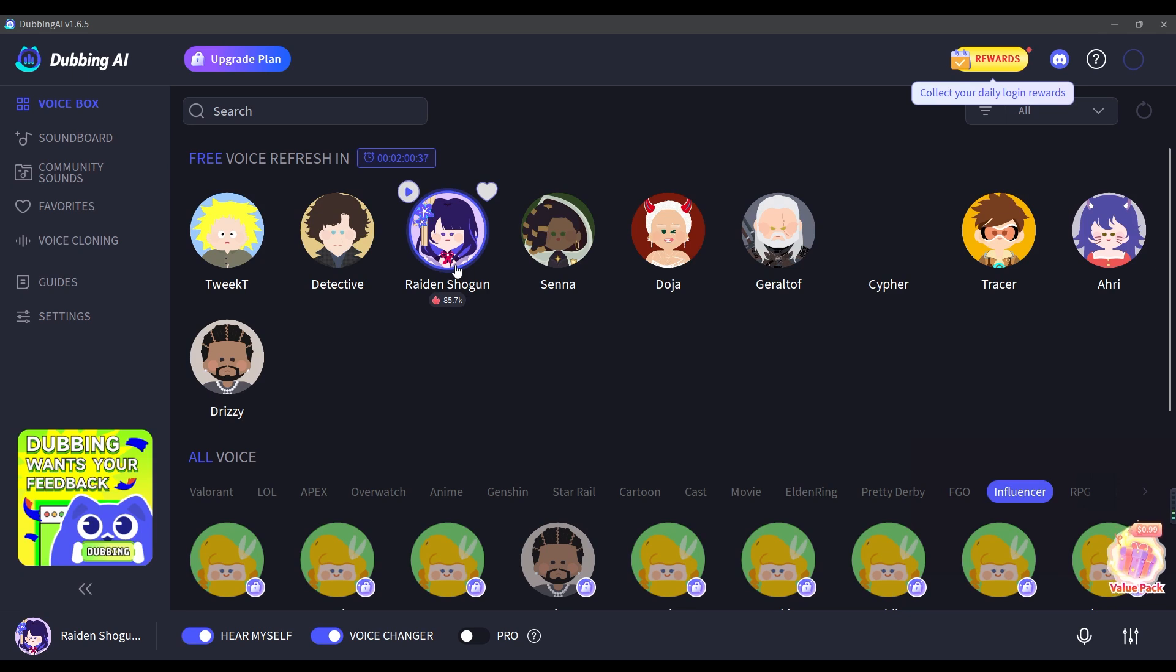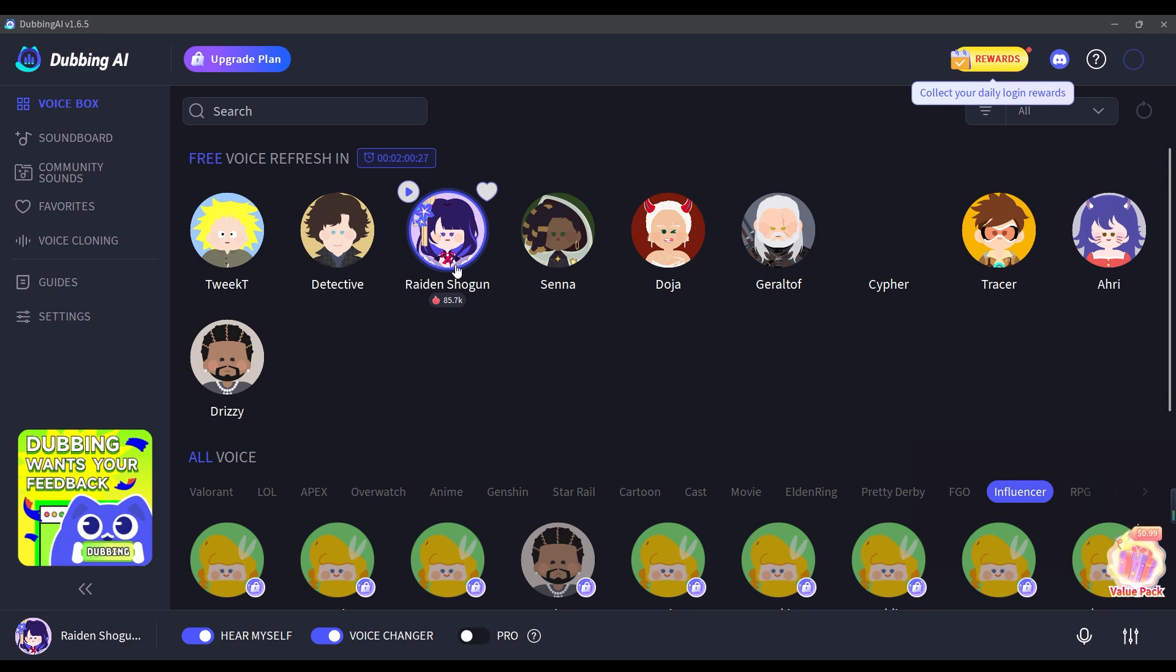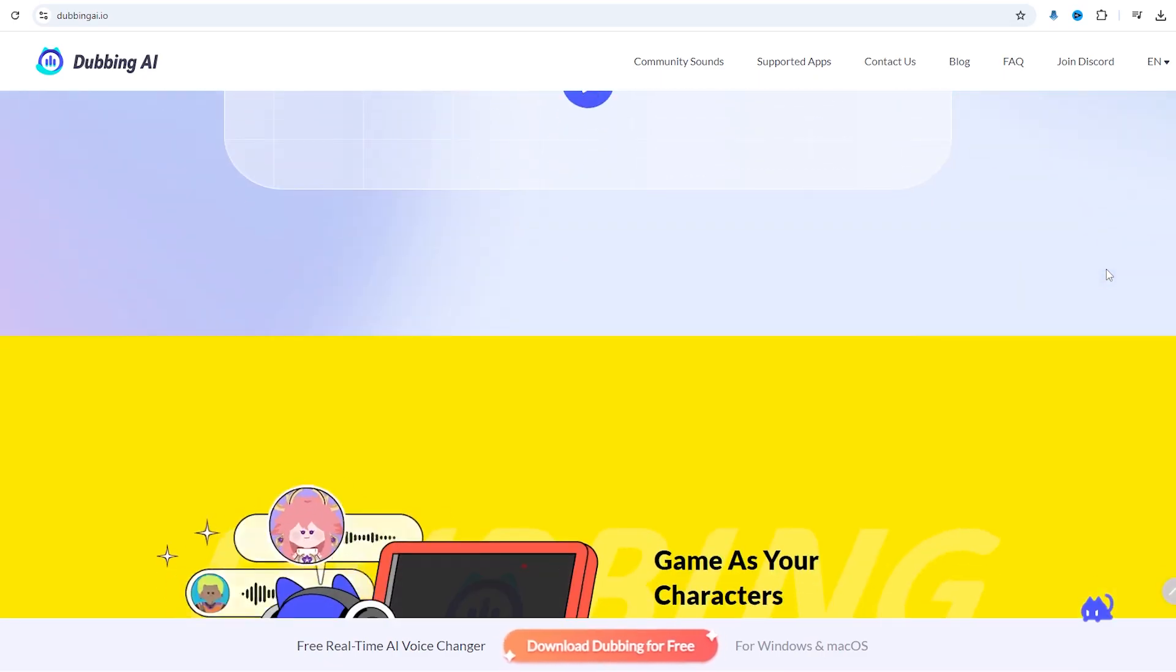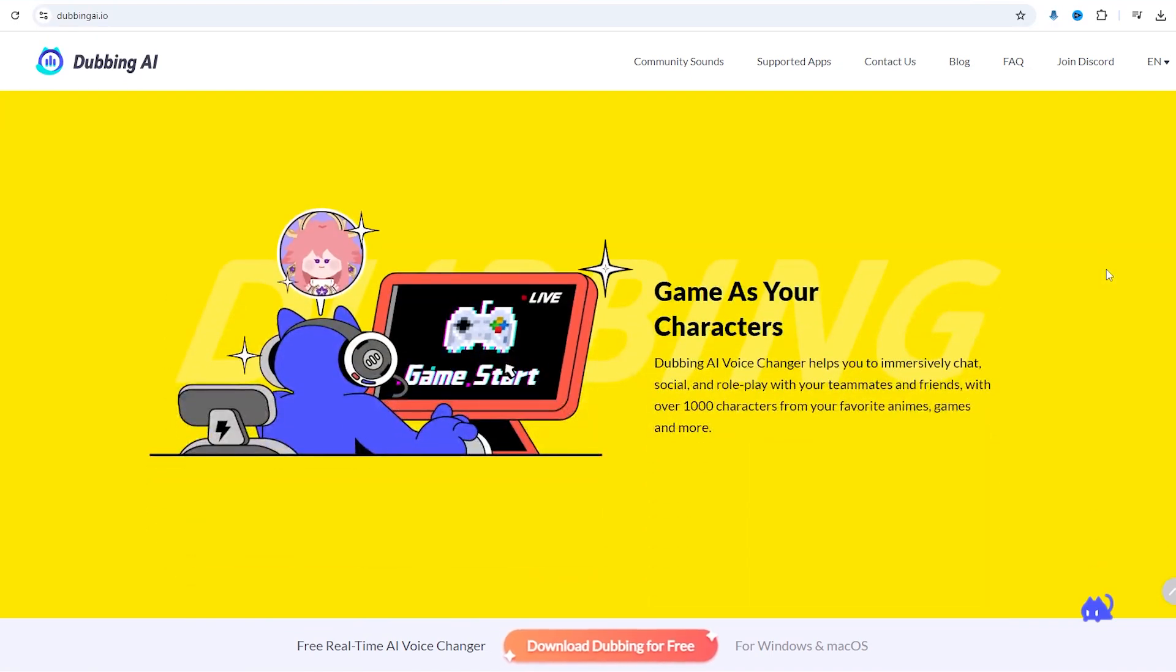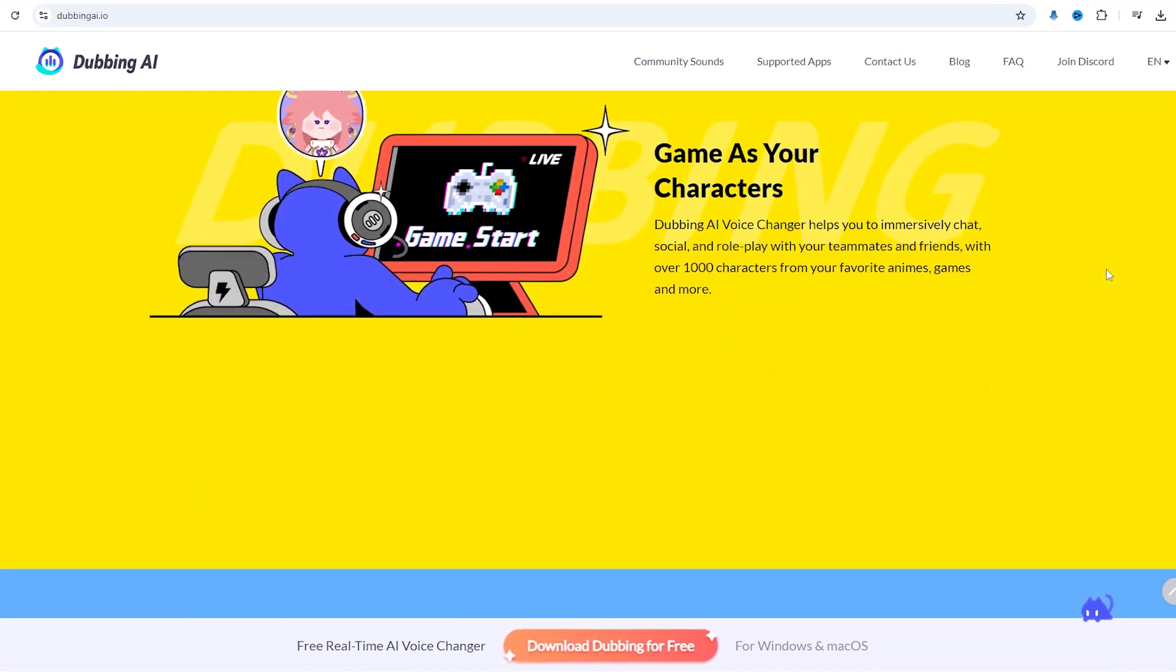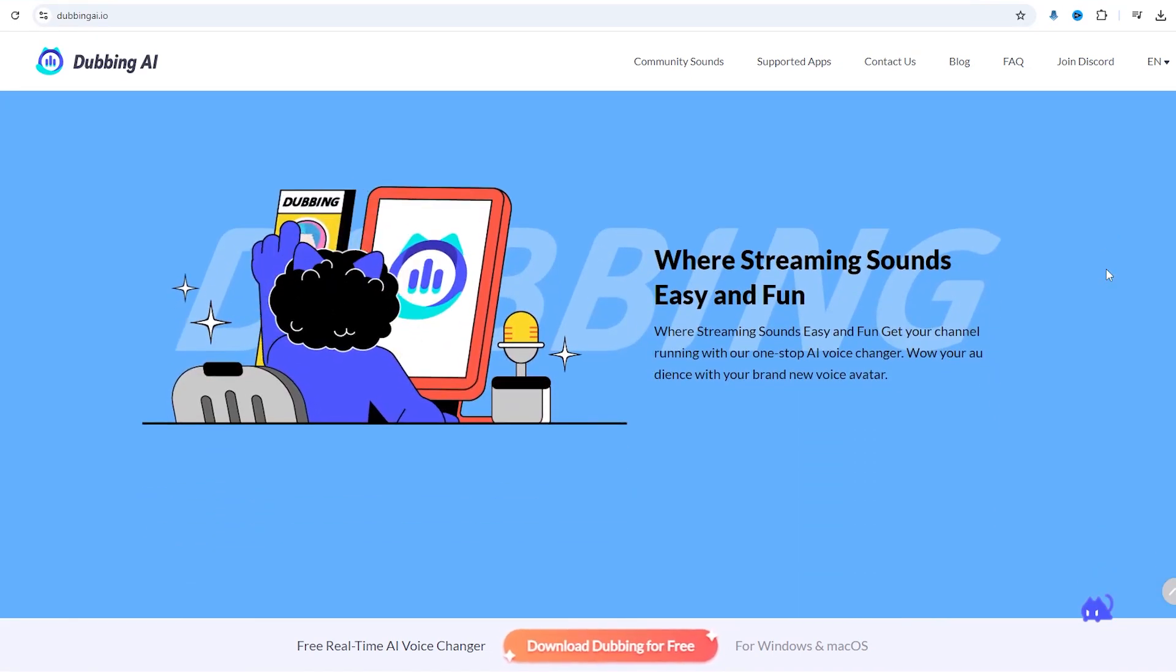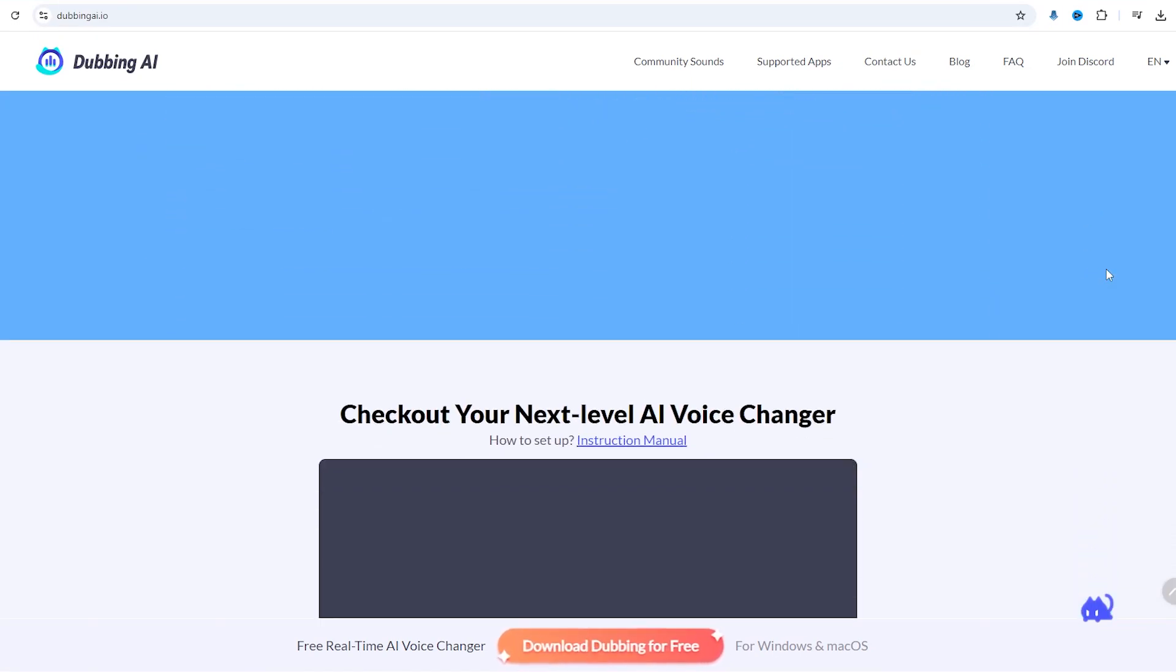Hi, this is Raiden Shogun here. After you've made your choice, you're all set to use the new voice in your games. Whether you're chatting with teammates or having fun in casual games, Dubbing AI makes it super easy to switch up your voice on the fly.